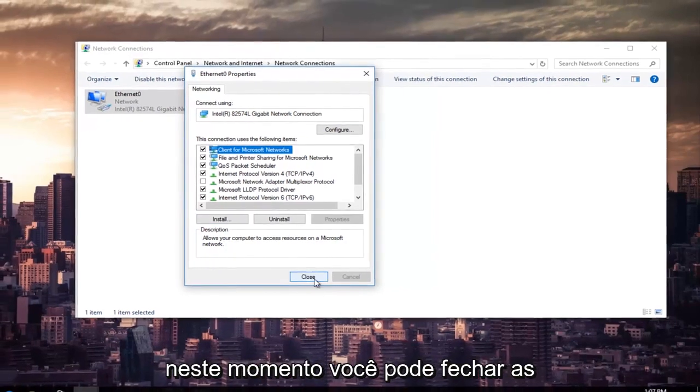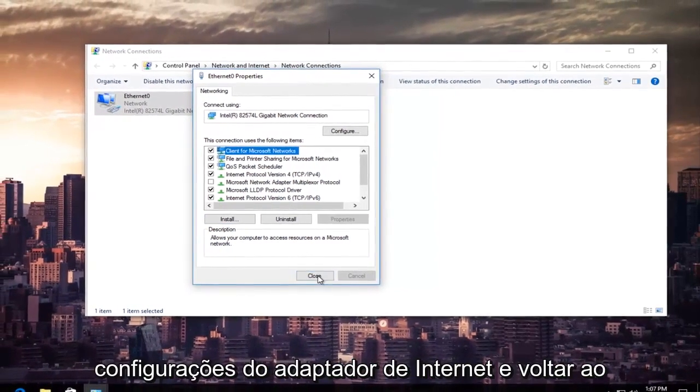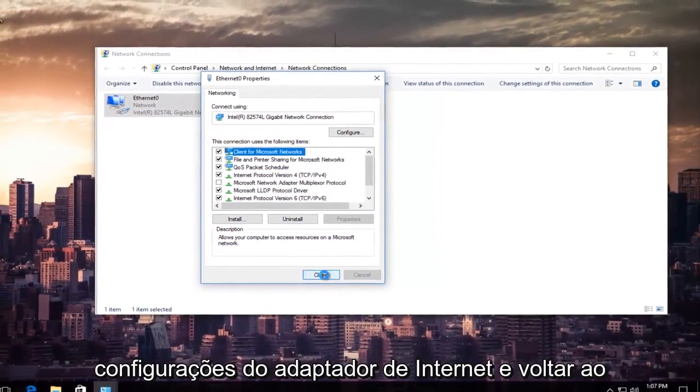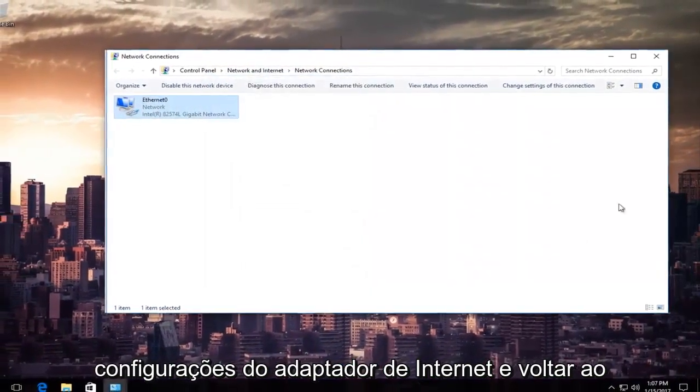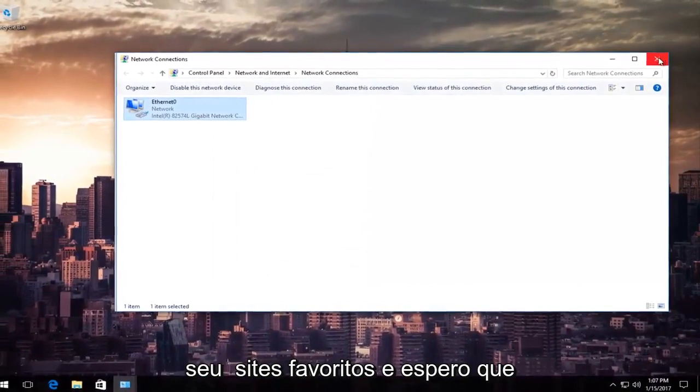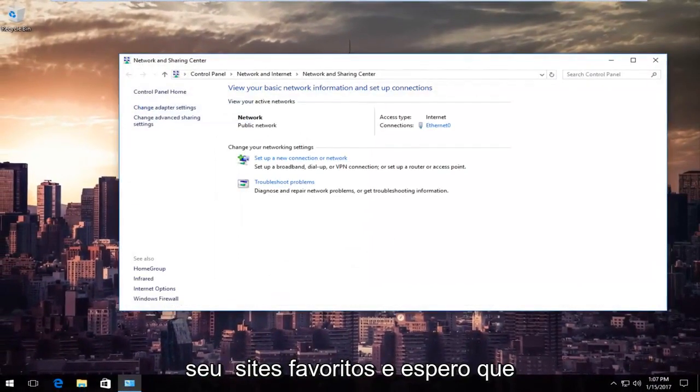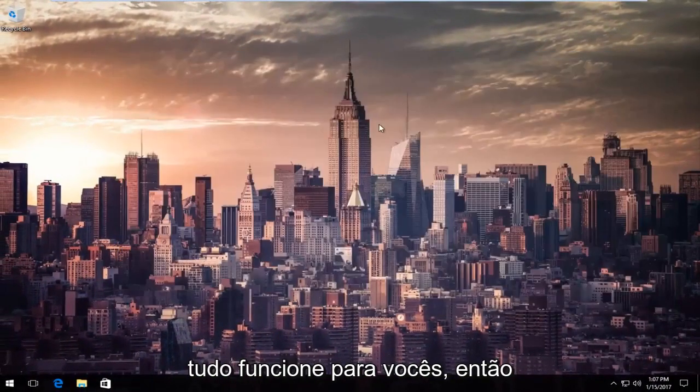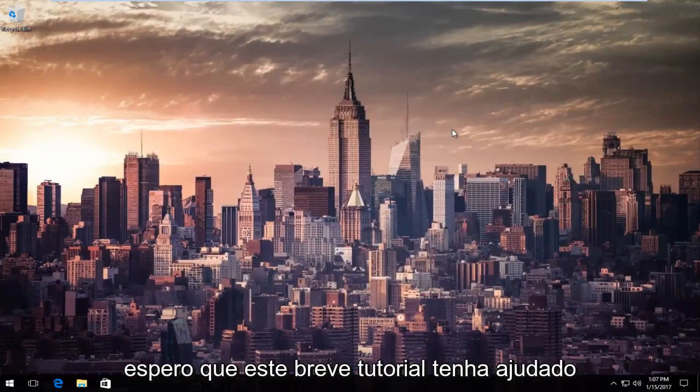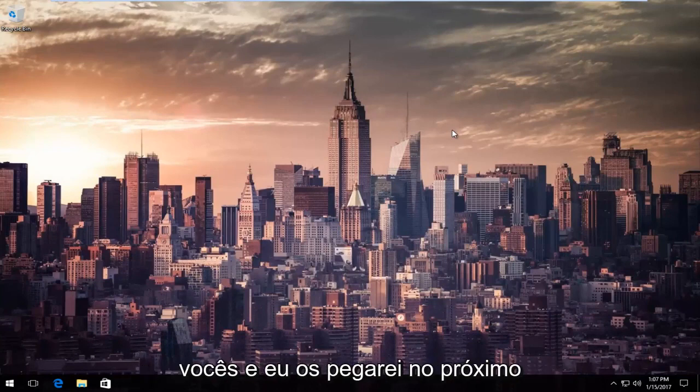At this point, you can close out of your Internet Adapter Settings and go back on your favorite websites. Hopefully everything should work for you guys. I hope this brief tutorial helped you out, and I will catch you in the next video. Goodbye.